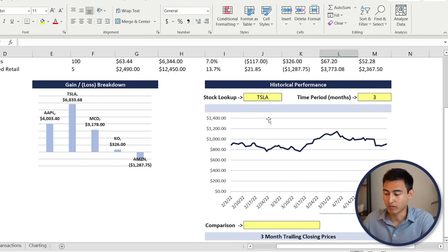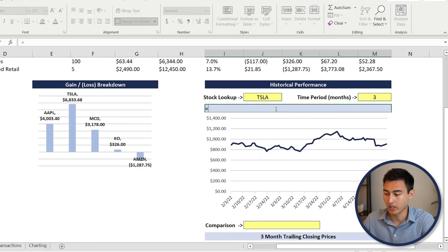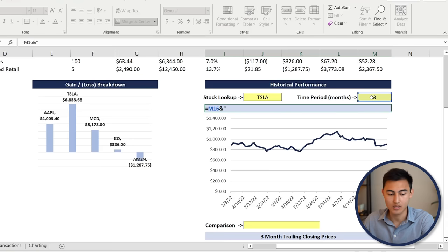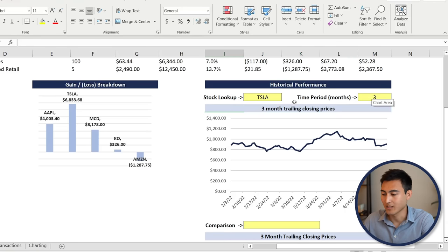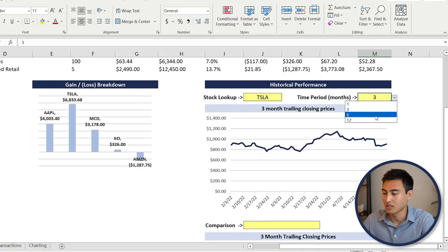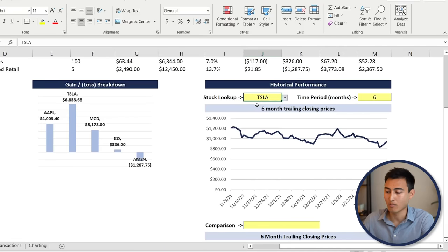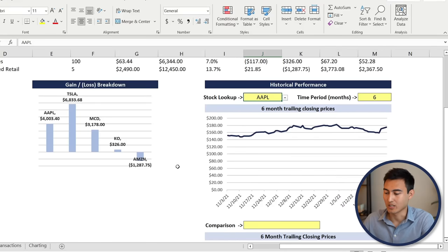To make the chart title dynamic, type equals, click the time period cell, then use an ampersand, open quotes, add a space, type 'month trailing closing prices', close quotes, and hit Enter. Now the title reads '3 months trailing closing prices.' Changing the dropdown to 6 months updates both the title and the chart data. Changing the stock to Apple updates all the historical figures for that period.